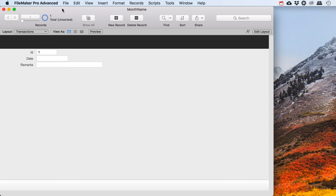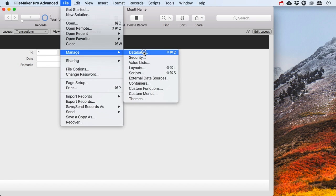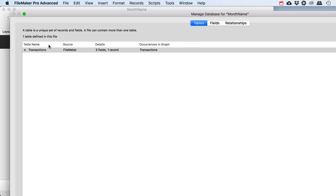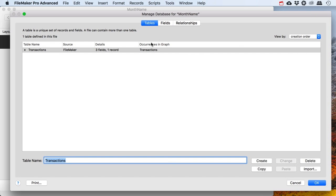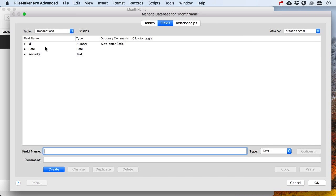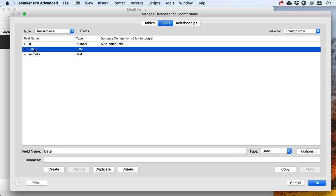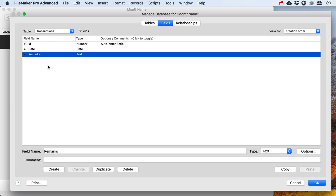Let's have a look at File > Manage Database. It's a very simple one little table. The table holds transactions and I've got a couple of fields. There's an ID field which is an auto-enter serial, which I always have. There's a date of the transaction, there could be remarks, and of course there should be a lot of other information, but I don't need anything else for this exercise.